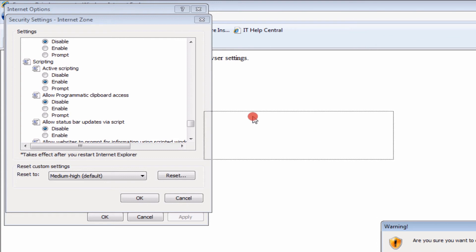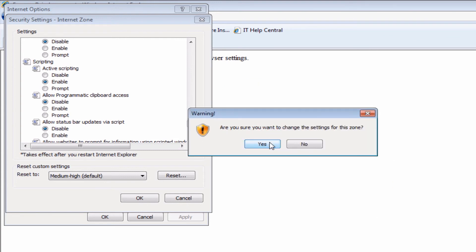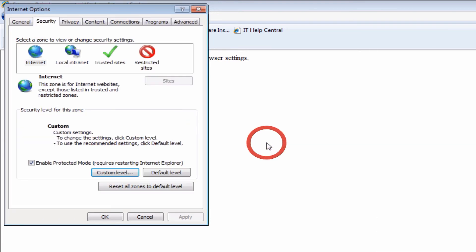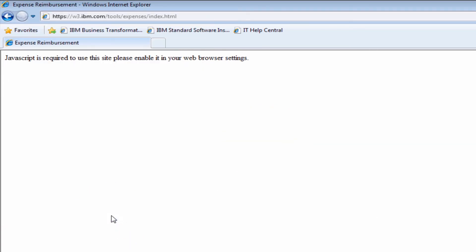It's going to ask you if you want to apply it. Say yes, then click OK one more time.